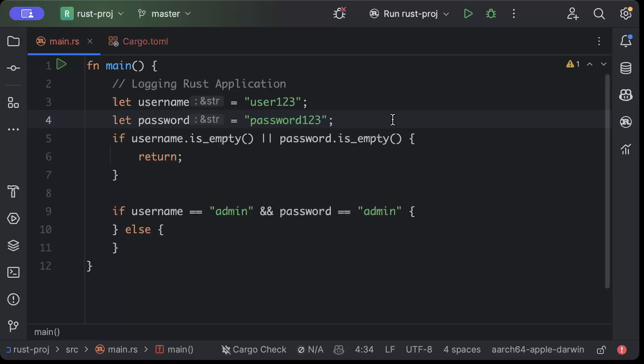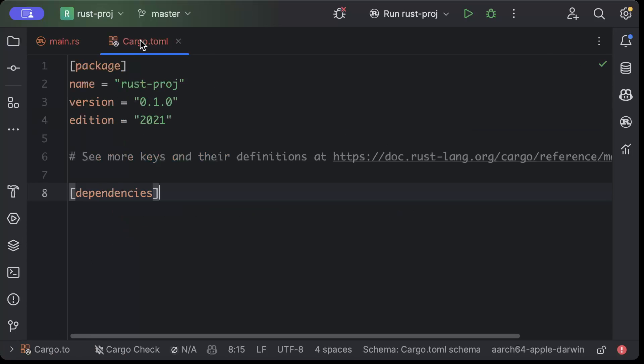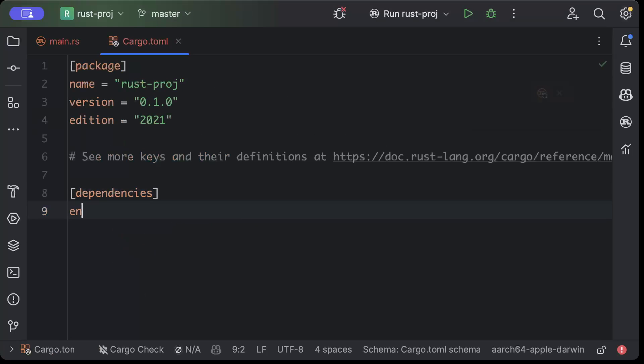So first of all we need a couple of dependencies. We'll move to our cargo.toml file and here we'll add environment logger with the latest version and we'll add log with the latest version.